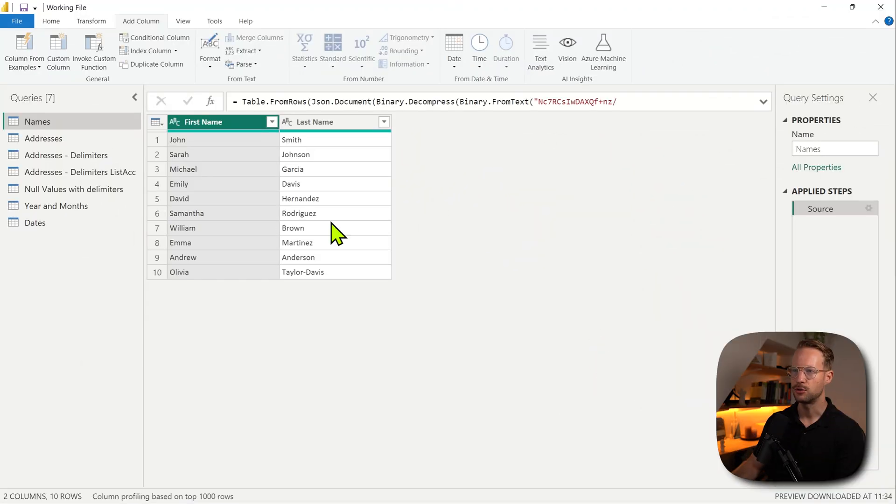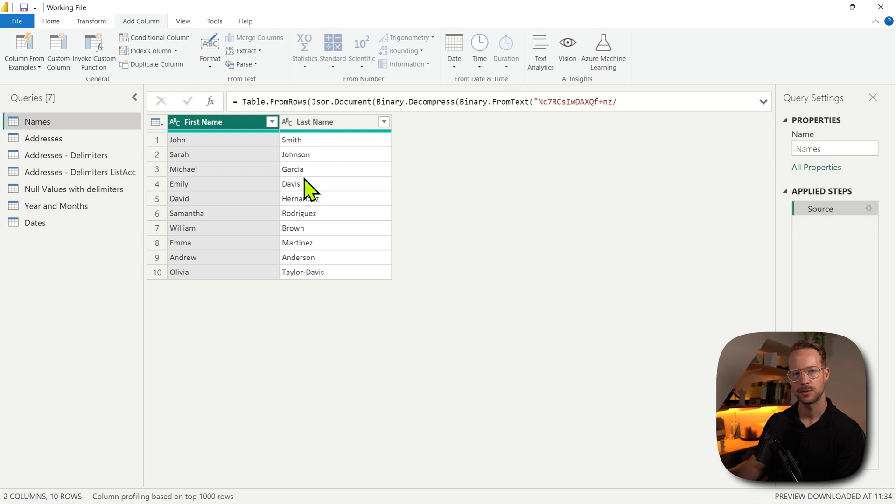Basic concatenation in Power Query is first of all very easy, but it's also an important skill. If you, for example, have two columns, a first name and a last name, you might want to combine those together so you have a full name.